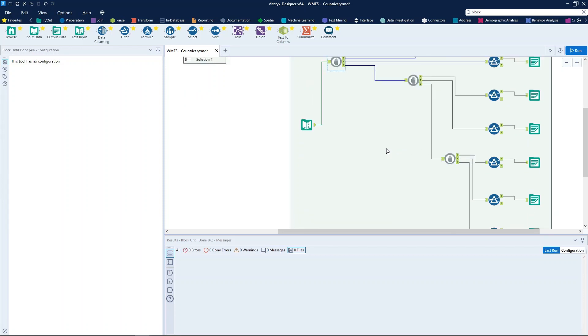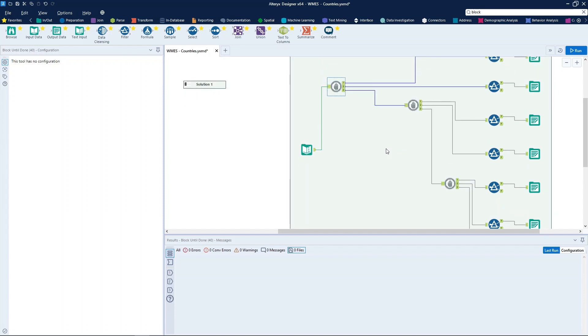You can use the tool in these scenarios. When reading and writing to the same file, use the block until done tool to ensure that the entire file is read before being written to. Or, when writing to an Excel file, you can use the tool to write only to one sheet at a time, preventing write errors, which is our scenario here.